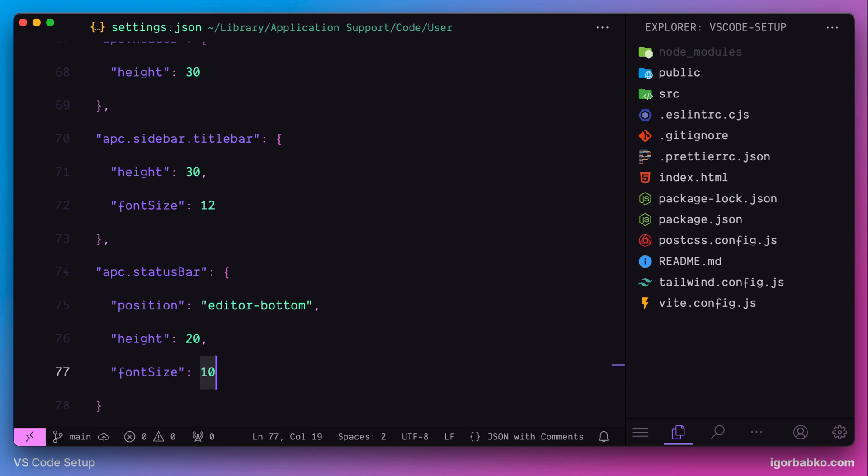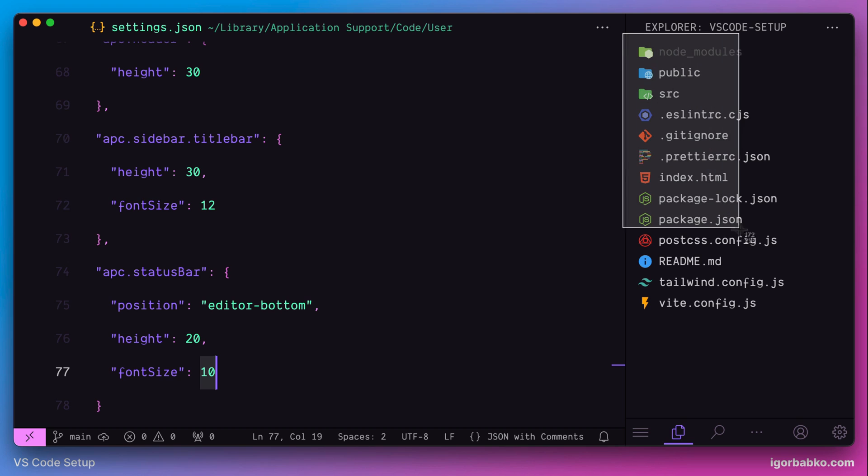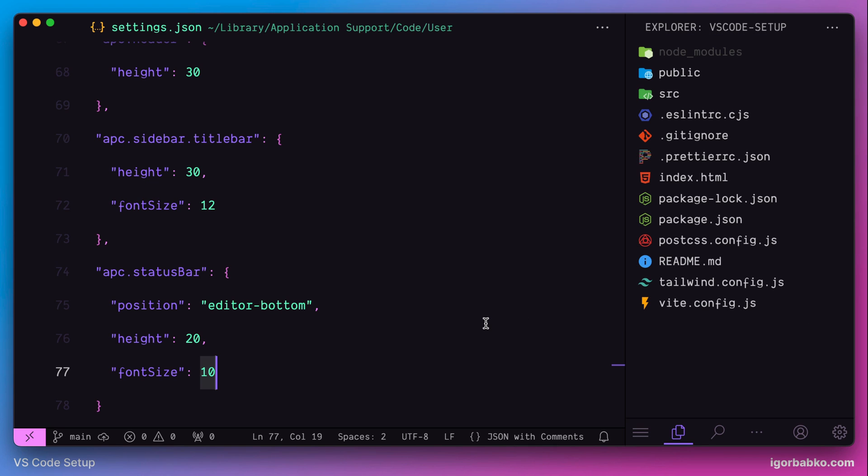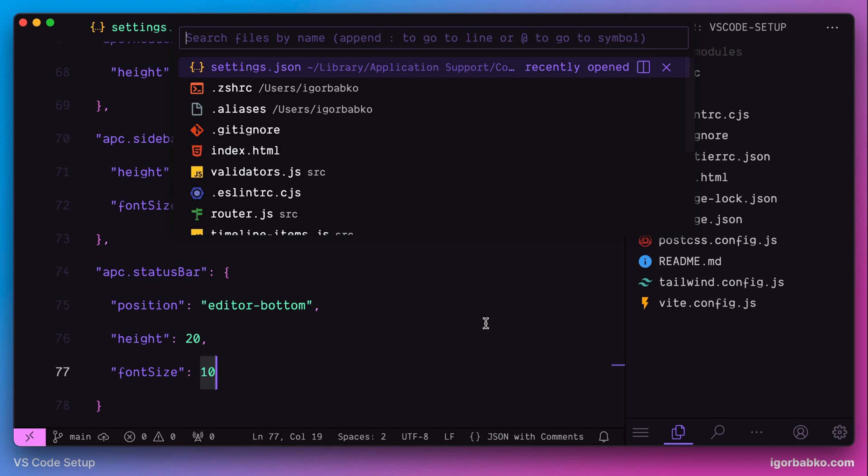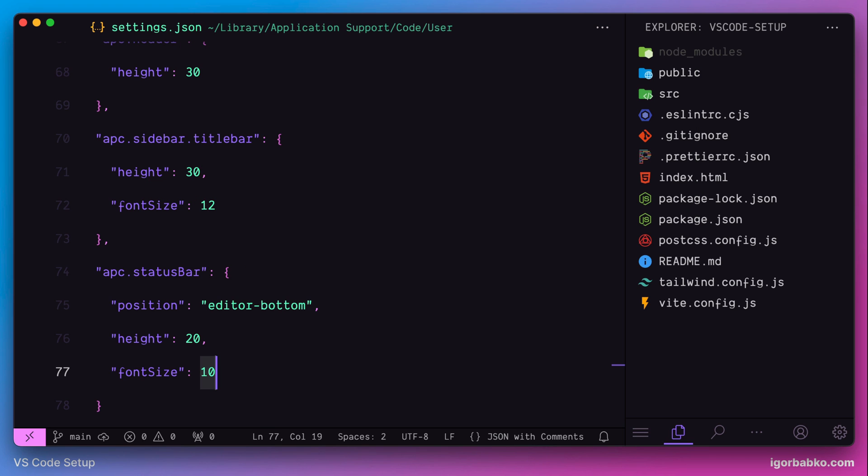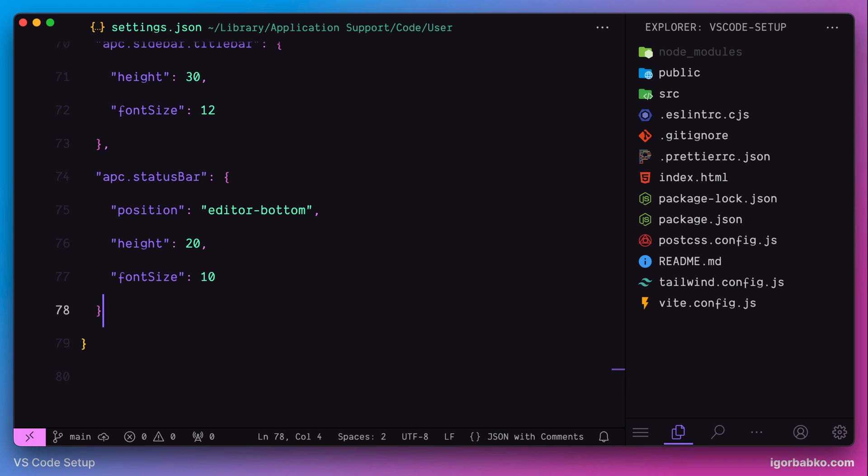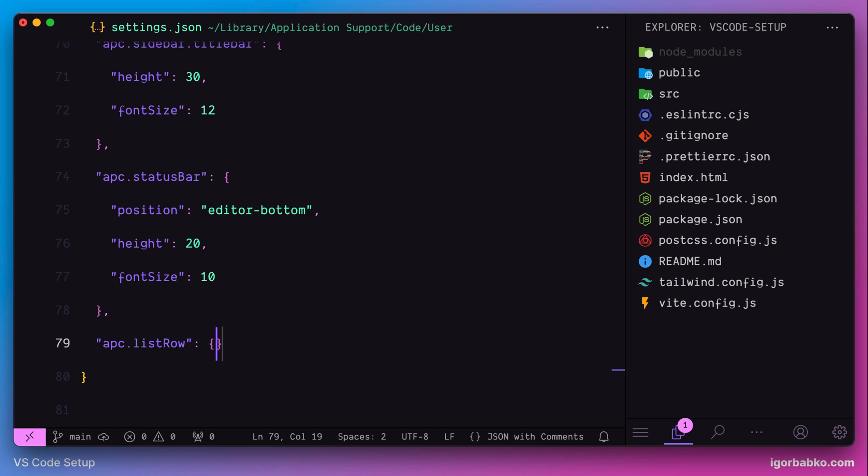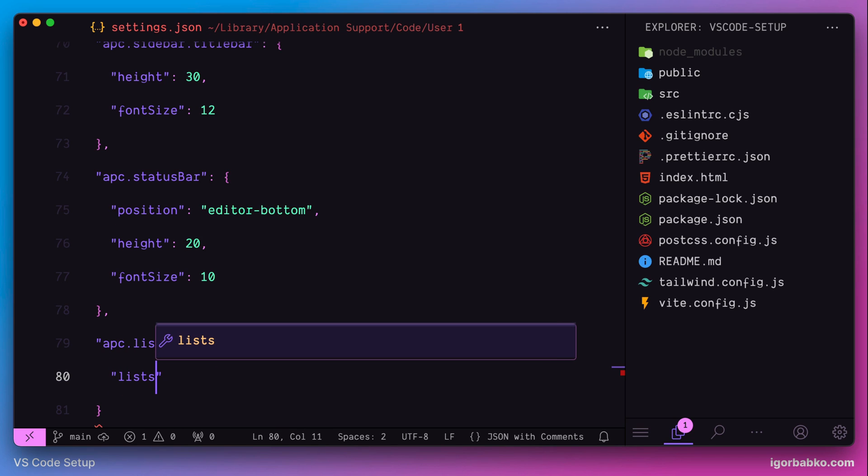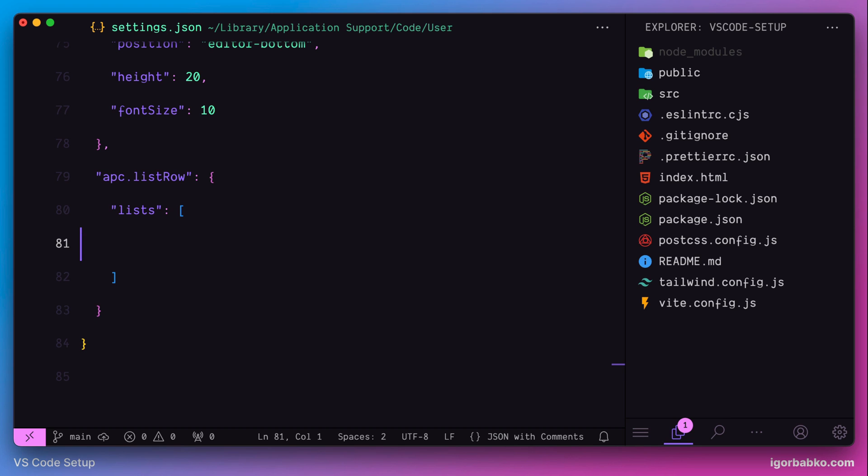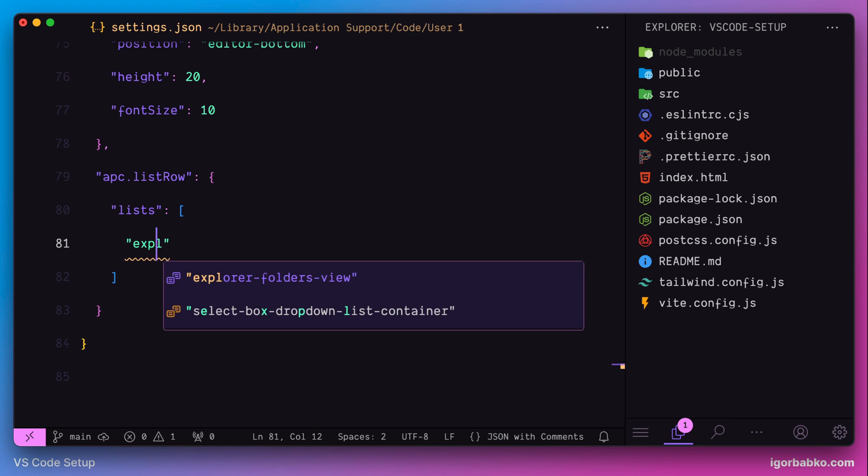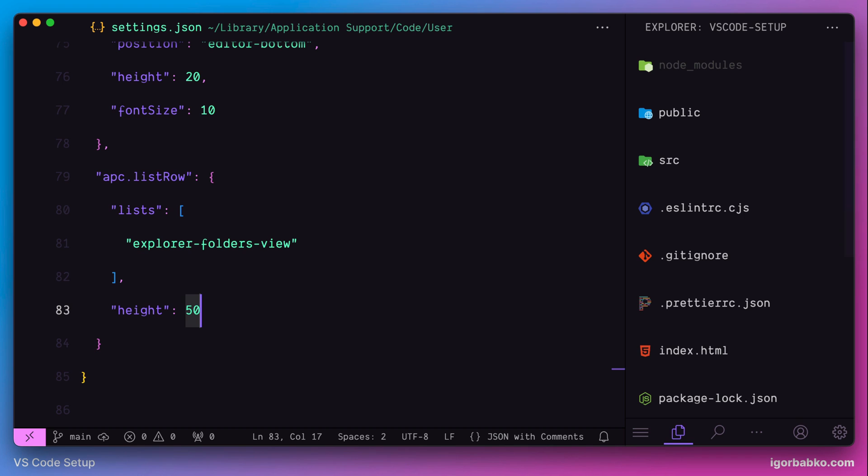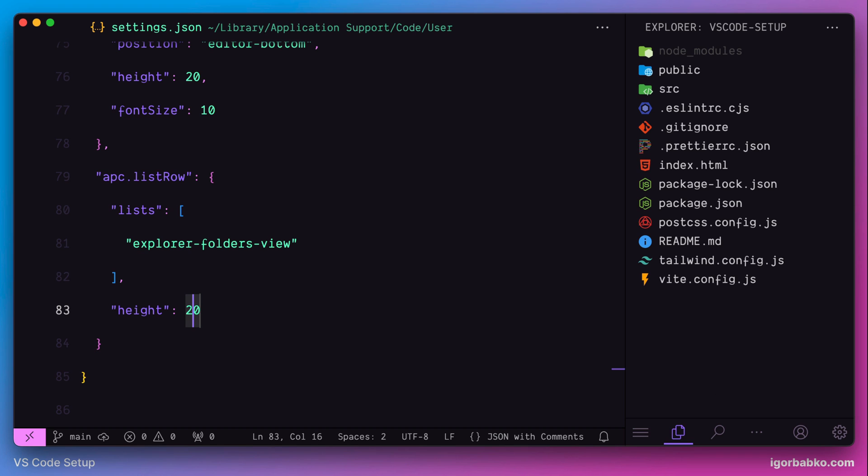The next configuration we're going to apply will allow us to increase or decrease line height of the sidebar items. And in the same way, we will be able to configure line height of the items in File Explorer. So first of all, let's apply different line height for sidebar items. I'm going to specify setting apc.list row. Inside of this object, we have to use key lists. And here we should specify value in the form of array, where we list those areas where custom line height should be applied. And to apply custom line height to the sidebar, we need to use value explorer folders view. And then by applying additional option height, we can configure a desirable line height. And as we can see, as I'm changing this value, line height of the sidebar items also changes.